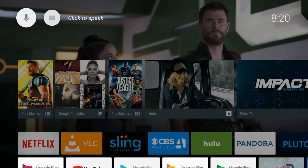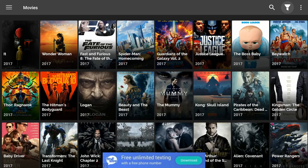The app I'm going to show you is called FreeFlix HQ. I'm first going to give you a preview of the app and show you what is available, and then I'm going to show you how to download it to your device. With FreeFlix HQ you're able to watch movies, TV shows, and live TV for free.